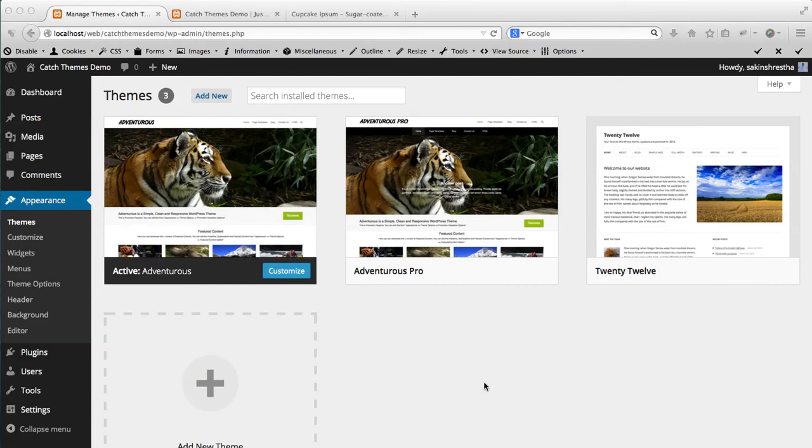Hello everyone, welcome to Catch Themes video series one where I'll be teaching you how to create a custom menu and assign it to various locations in your theme.